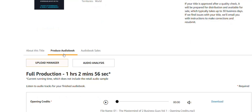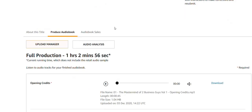Once you upload it, this is the interface you're going to be looking at. You've got the upload manager here. They've also got an audio analysis tool for you to run it through — if you believe there may be some extra noise in the background, like a furnace coming on in a home office, that's considered extraneous noise. Mouse clicks and anything not related to the production of that particular chapter — that's what they're looking for.